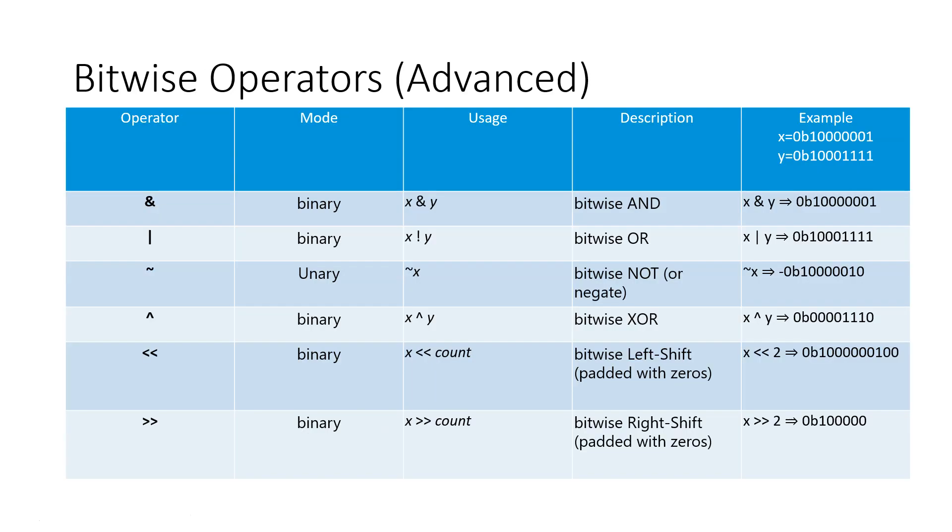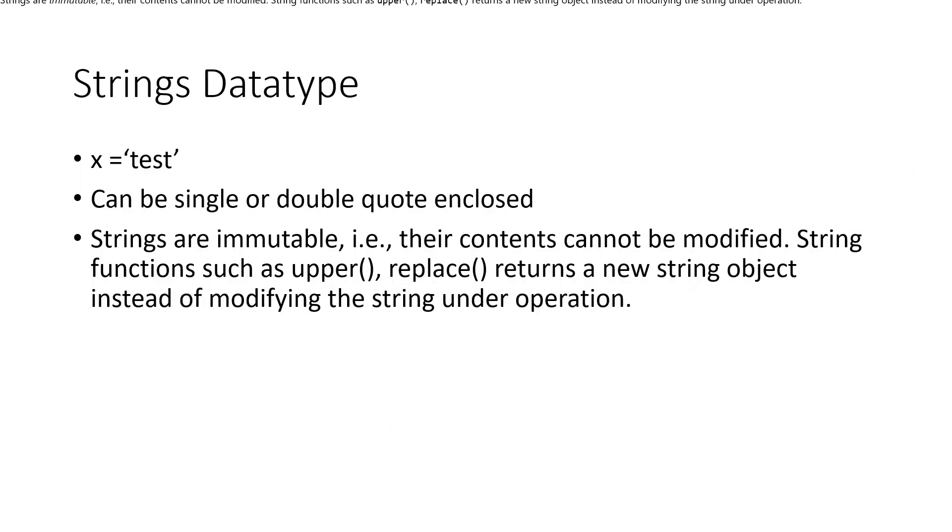Now if you want to do any bitwise operators, this is for at the bit level. If you want to do some binary ones, that is also available. These are the methods: you can do bitwise and, or, not, XOR, left shift, right shift, etc.